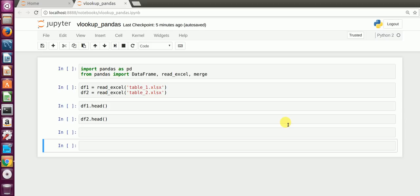Every time manipulating data in Excel is not something that most data science professionals like. So rather than going the Excel way, I decided to show you a very simple way on how to use VLOOKUP in Python Pandas.